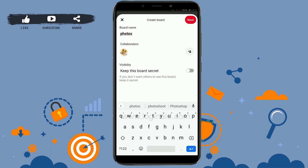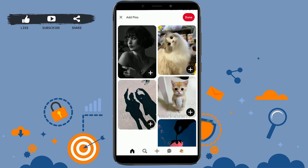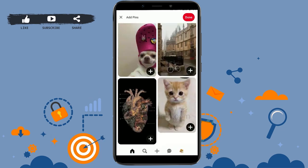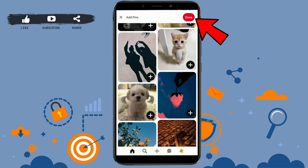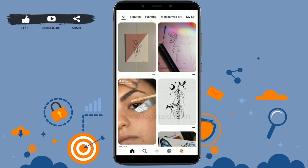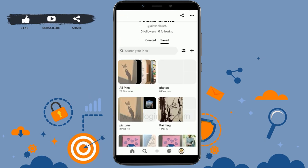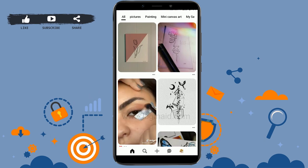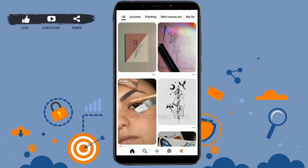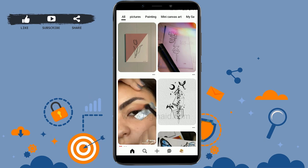To create a board, provide a board name, then choose to keep it private or public. Tap on Next, then tap on the plus icon to add pins to the board. Select your pictures and tap Done on the top right. With that, you have just created a board. This is how you can easily use Pinterest on your phone device. Hope this video was useful — please like and subscribe to the Login channel. Thank you for watching till the very end.